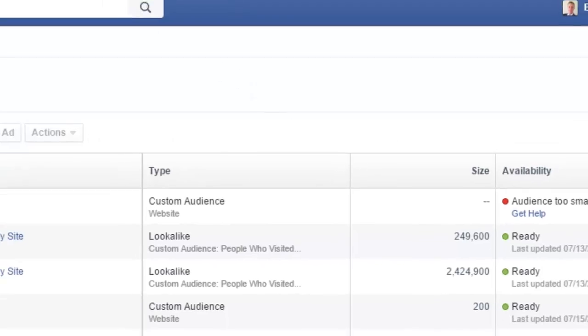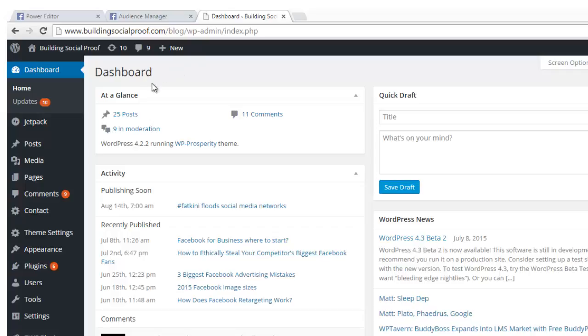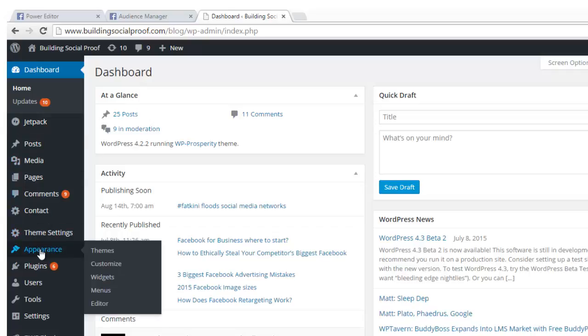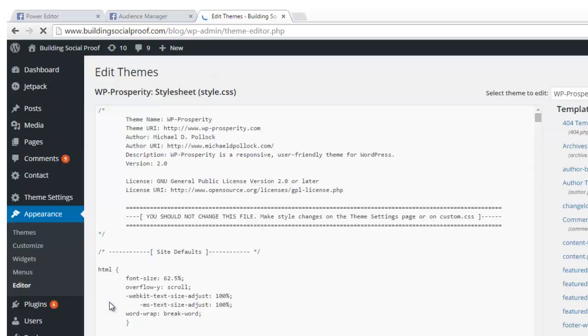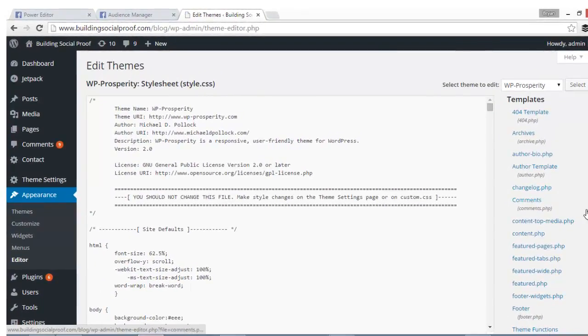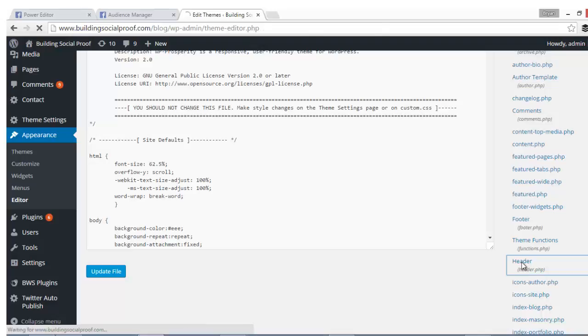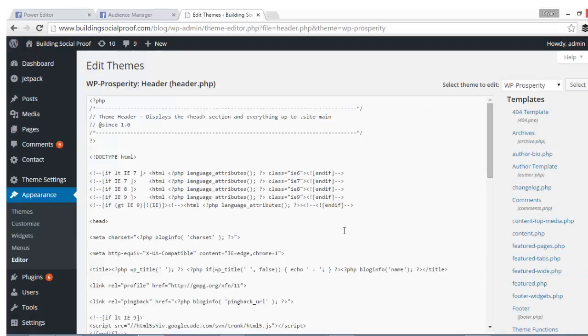Now I know a lot of you guys are using WordPress, so I want to show you how to install it on WordPress. I'm on the Building Social Proof blog. What I want to do is go down to 'Appearance' and then just pick 'Editor' like this. When you come down, you're gonna see all these different pages in your theme. You're gonna look for the one called 'Header'—every WordPress theme has to have a file called Header. So just find it and click it.